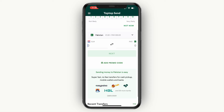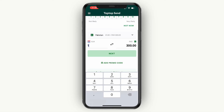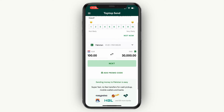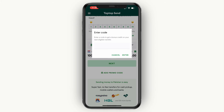When you are making a transfer — for example, if I transfer 100 euros to Pakistan — right here under the Next button you will see the section where you can add a promo code. If you want a promo code that will get you a 5 euro discount, click 'Add Promo Code' here.